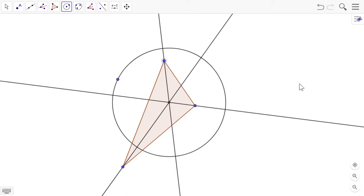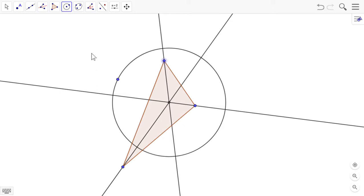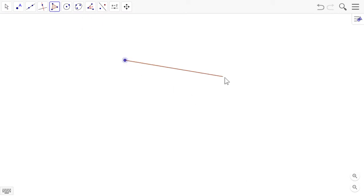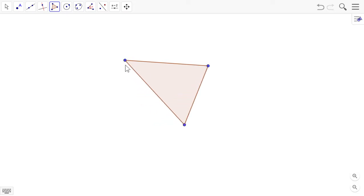We'll go on to the next part. One of the problems is the in-center is not that great to use with GeoGebra. I'm not going to explain why right now. But it just happens to be a thing. We're going to select the polygon tool again. Make another random triangle.